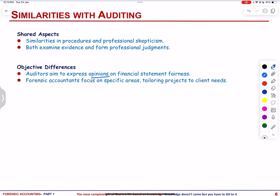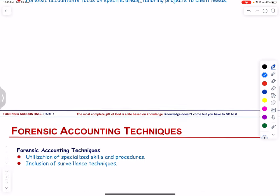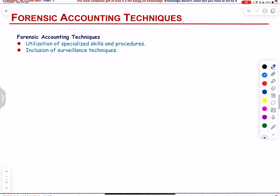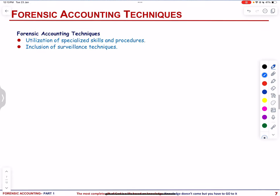Let us talk about forensic accounting techniques. Forensic accountants utilize specialized skills and procedures distinct from auditors, including surveillance techniques.